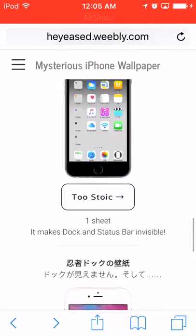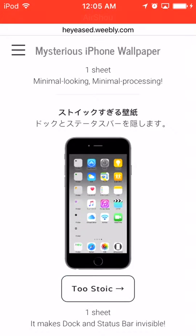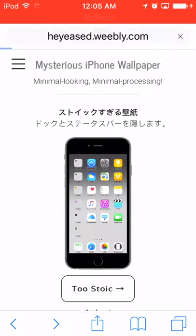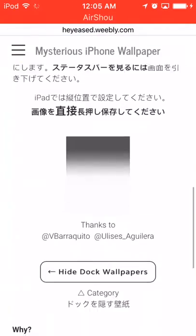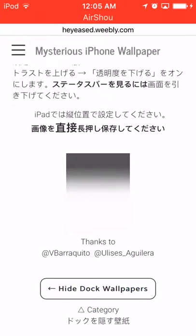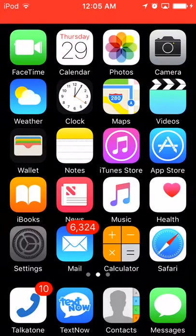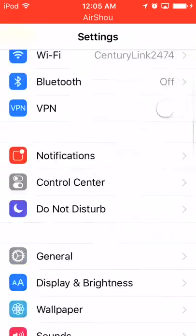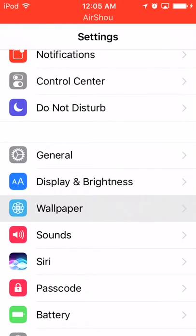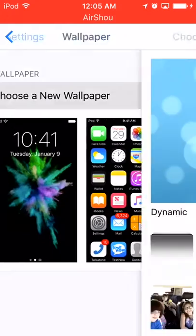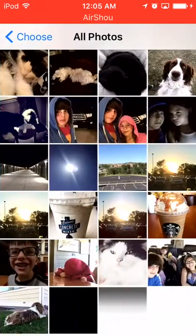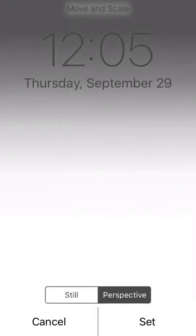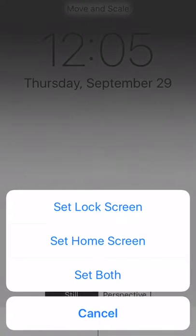This one looks pretty cool. You're going to hold down and save the image, then go to Settings, Wallpaper, Choose New Wallpaper, All Photos, click on it, and set it as the home screen.